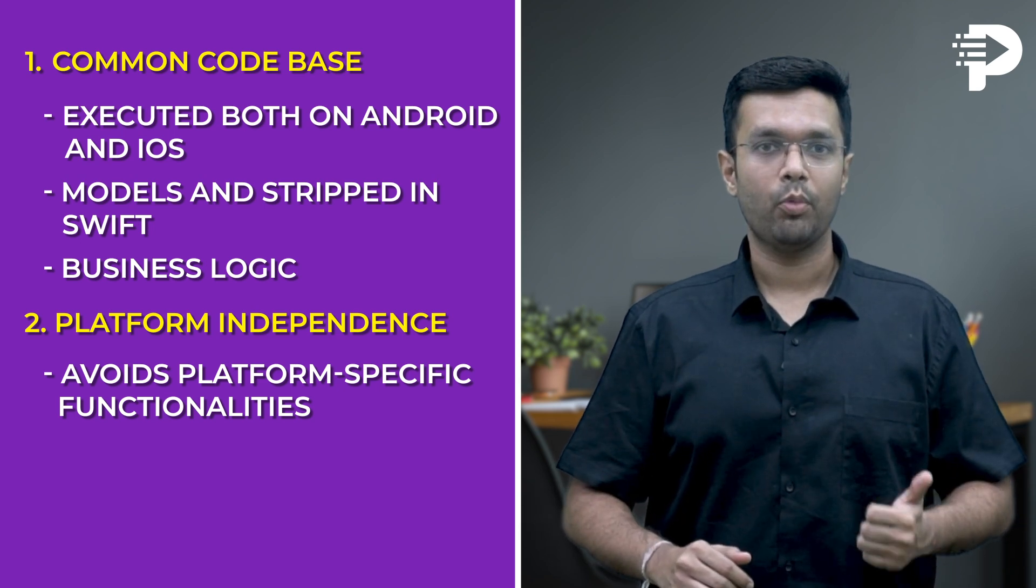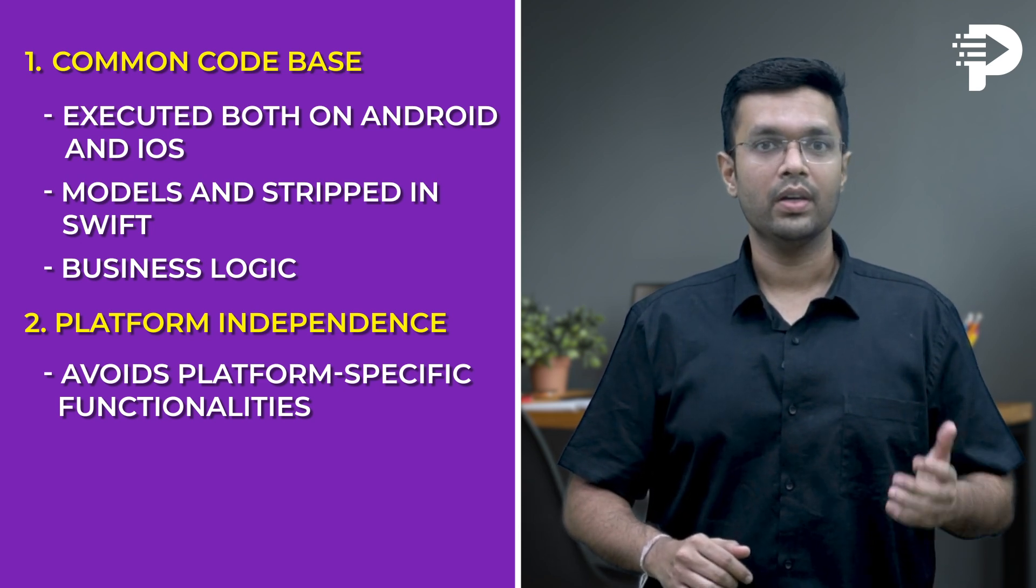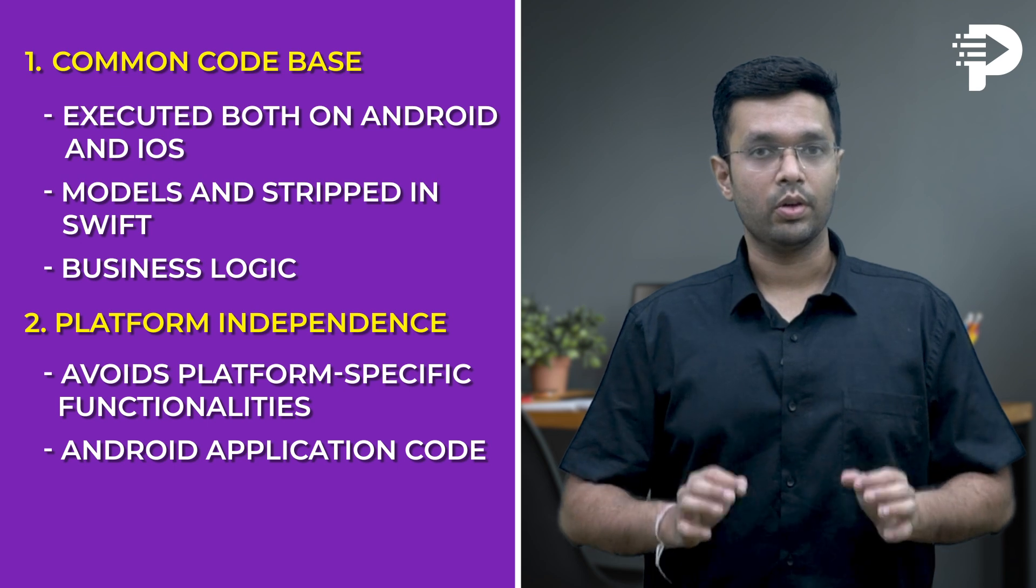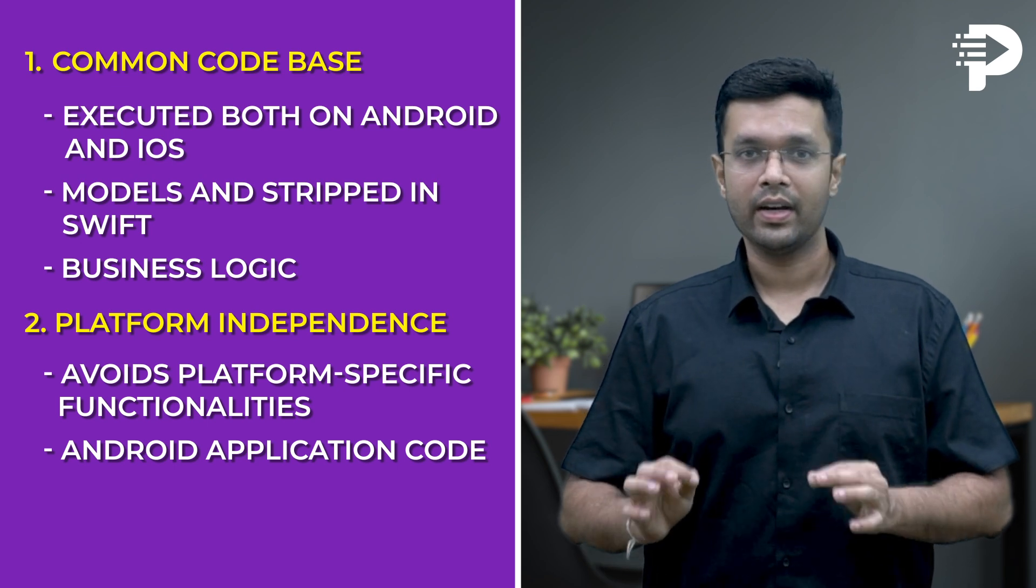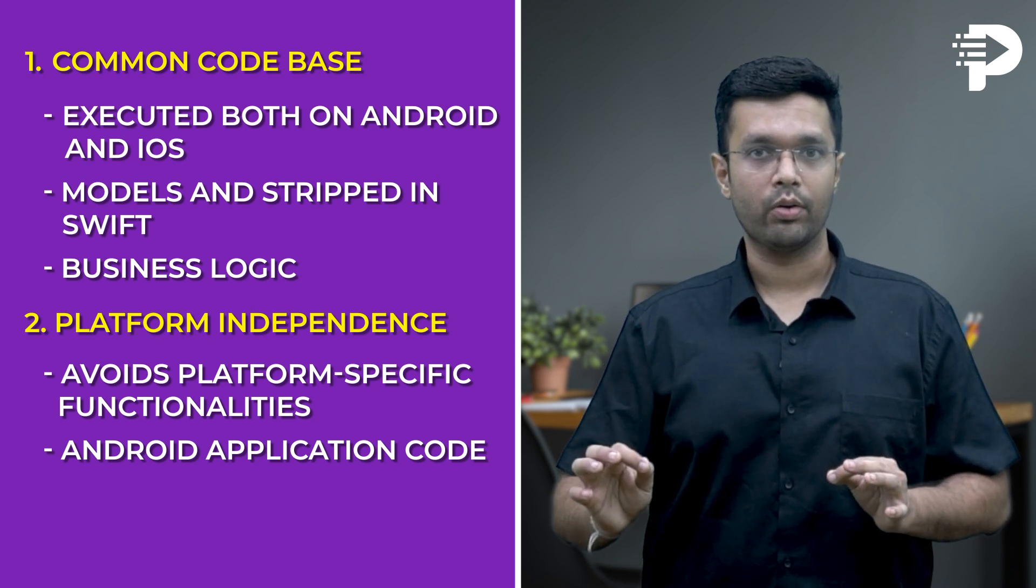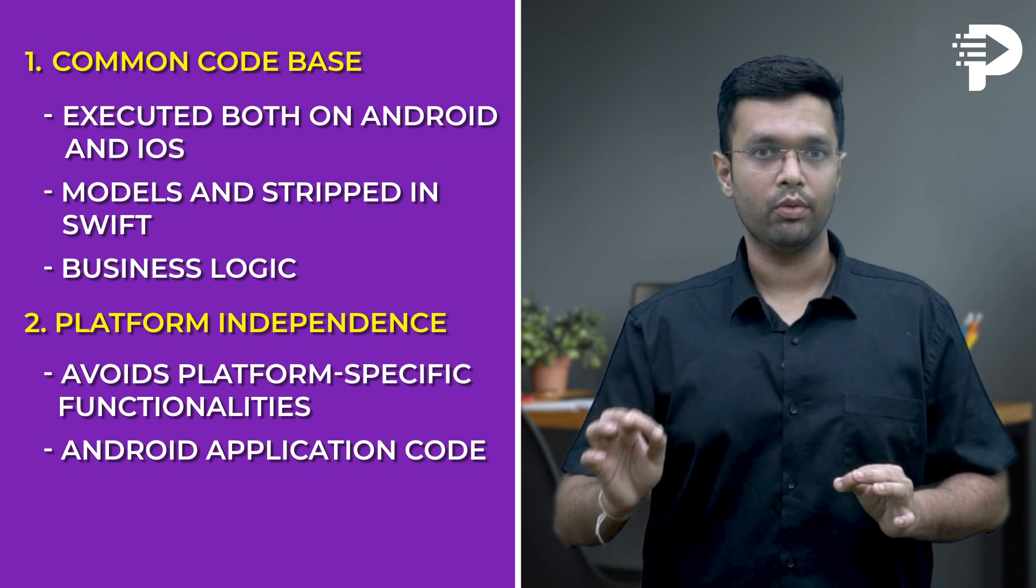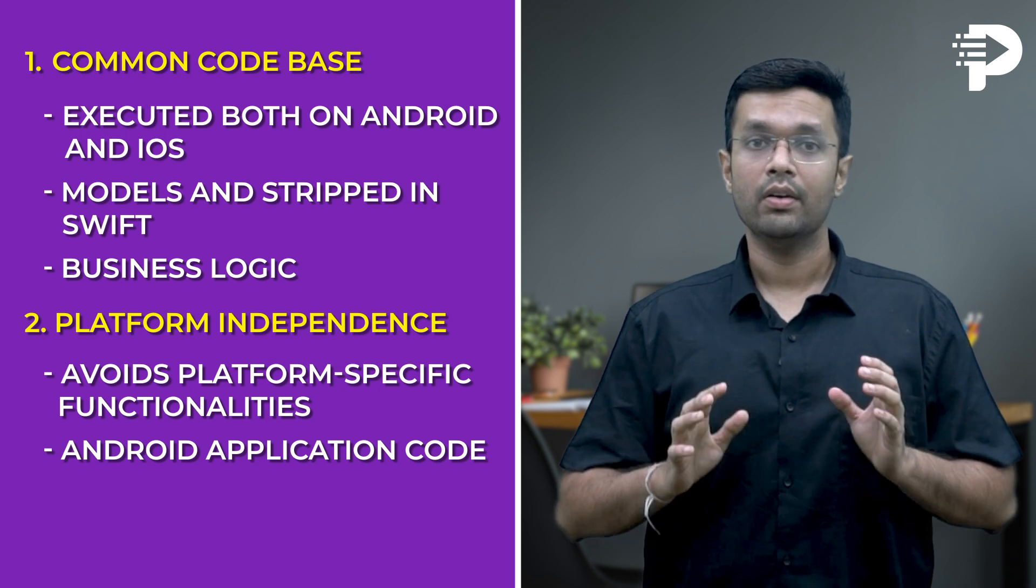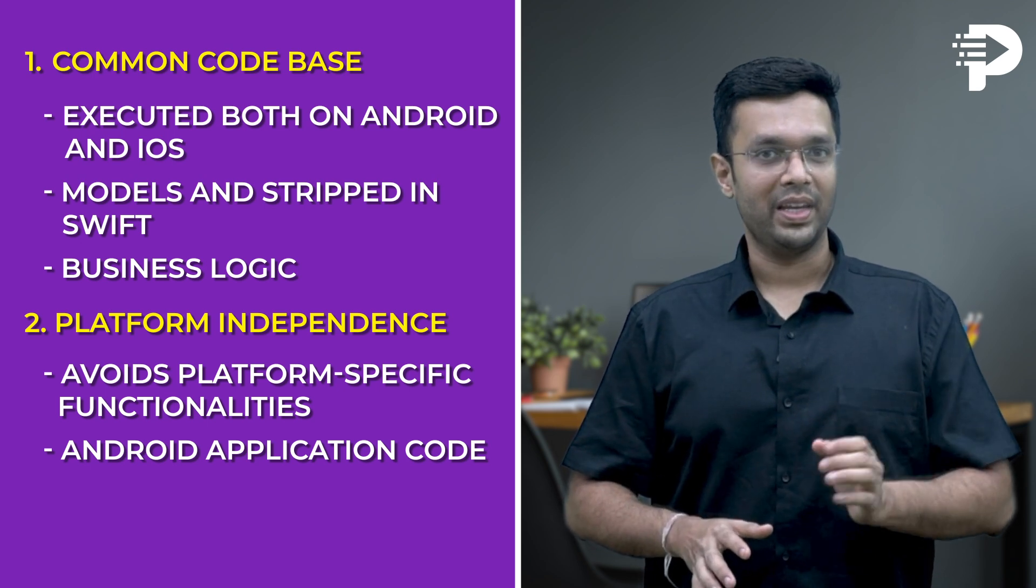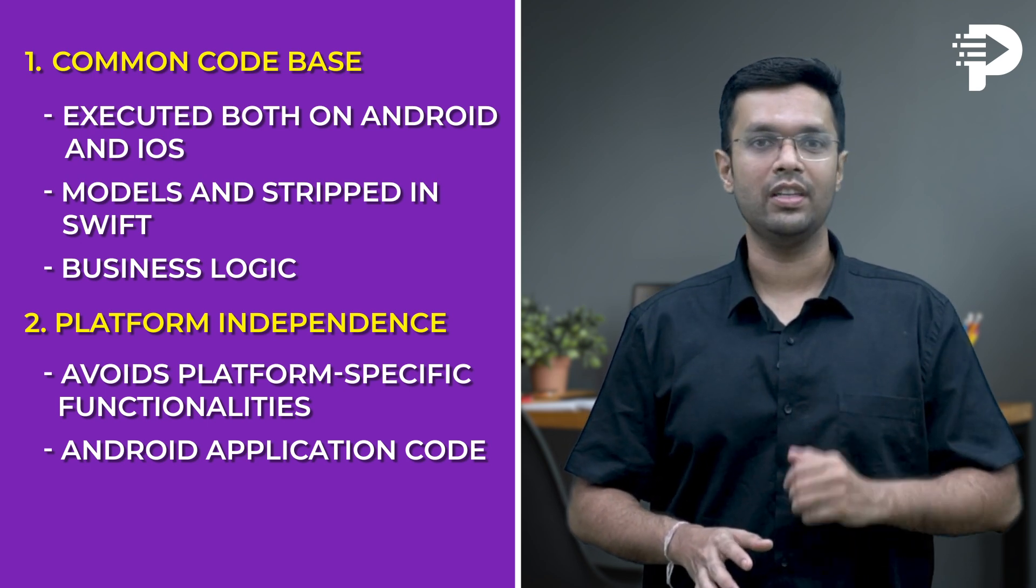Android App Module. This is the second module. This module represents your Android application code. For example, it will have main activity, manifest, and resources.